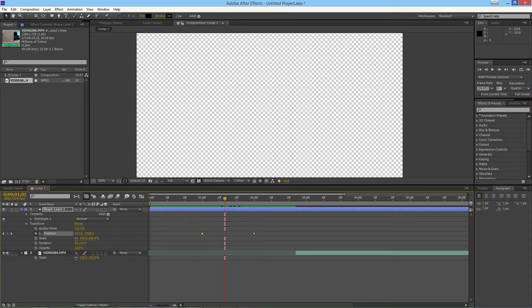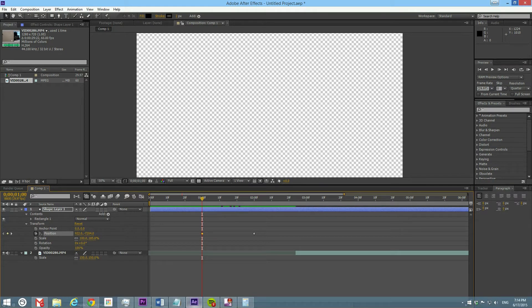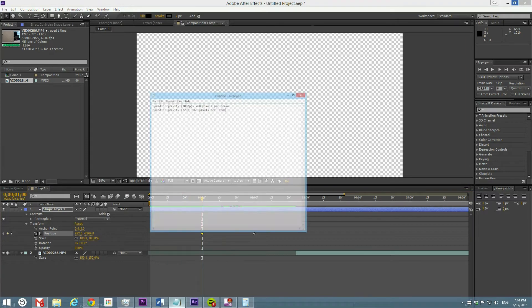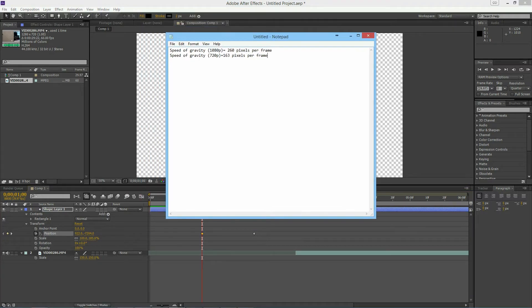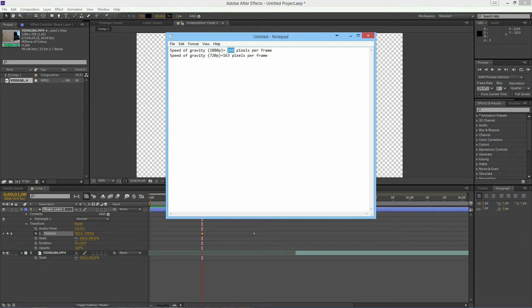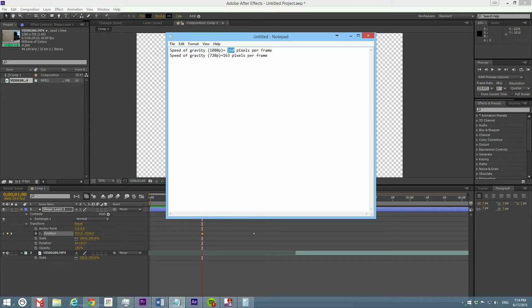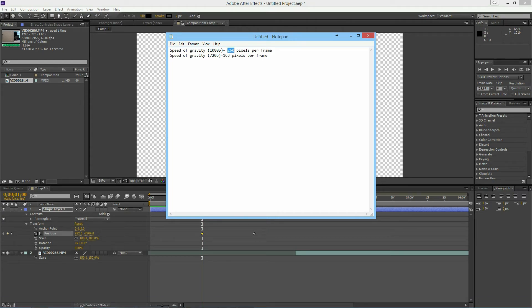Depending on your composition size, this will be a little different. It's not always going to be the same. The first time I did this I took some notes. I did it in 1080p, which is like what we just did, and at 720p. At 1080p I got 260 pixels per frame, a little less than what we got here. And at 720p, you notice I got something very different, 163 pixels per frame.